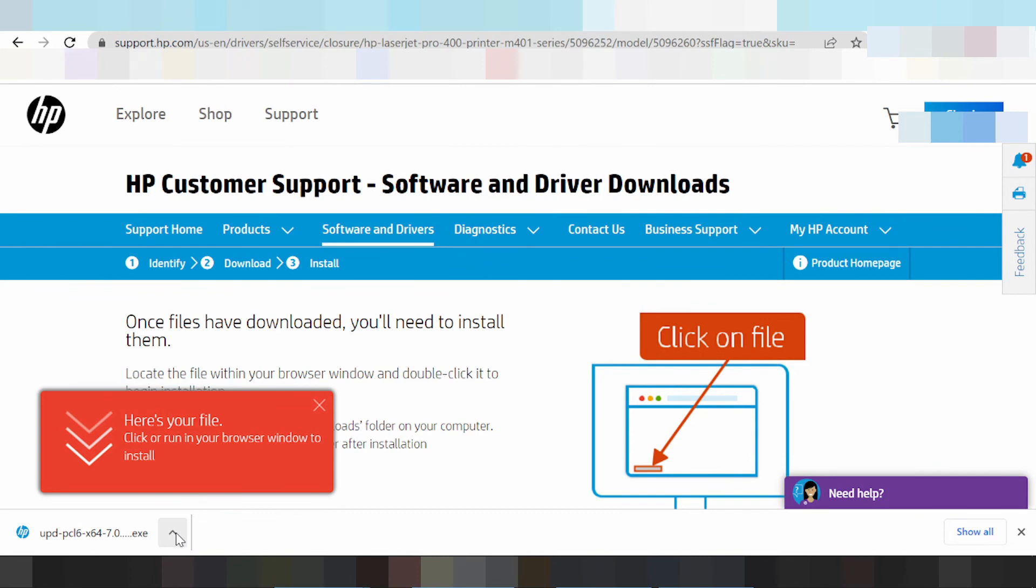This is for automatic installation. If you have questions, comment below. If you need the link, check the description below. Thank you for watching, like and subscribe.